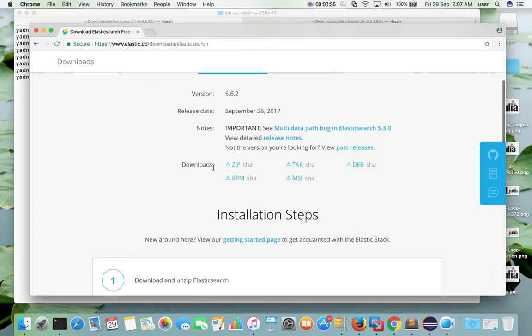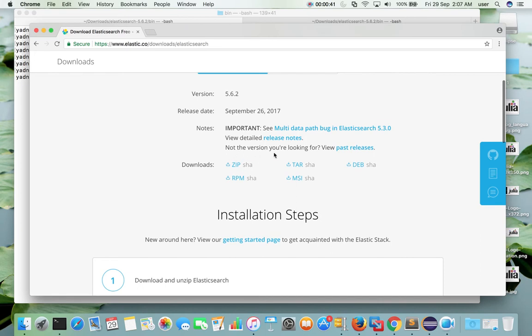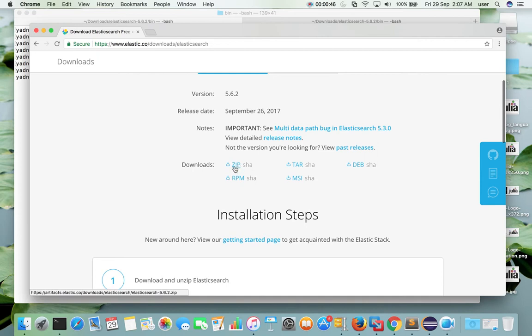So here you can see downloads ZIP, TAR, DUB, RPM and MSI. For Mac system you can download ZIP or TAR file. In this tutorial I am going to download ZIP file. Click on ZIP.